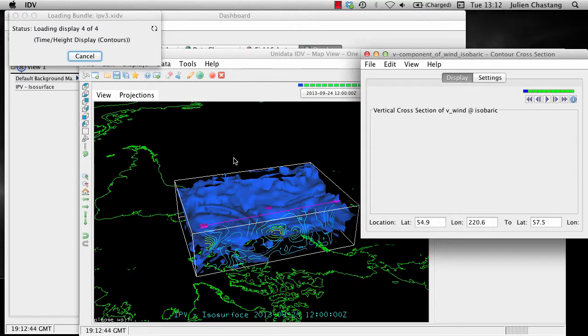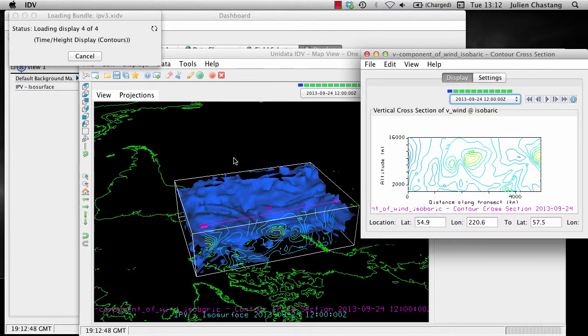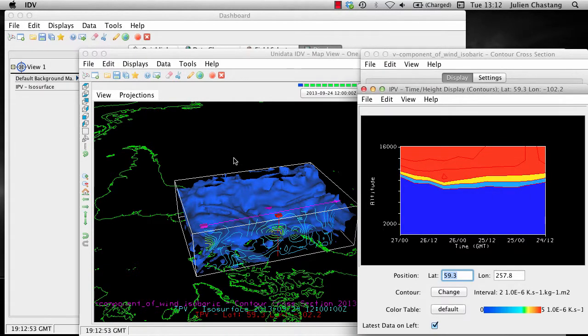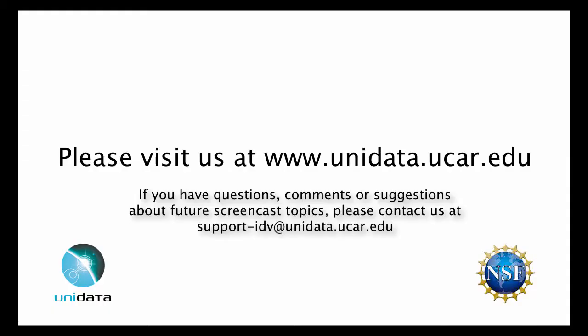Let's review what we have accomplished in this screencast. We have opened a bundle that is prepackaged with the IDV, made some modifications to that bundle, saved it on our local file system with a different name, and reopened our modified bundle. There is much more to bundles that we have not covered and will hopefully explain in a future screencast. For more information about the IDV or Unidata, please visit us at www.unidata.ucar.edu. If you have questions, comments, or suggestions about future screencast topics, please contact us at support-idv@unidata.ucar.edu. Thank you.